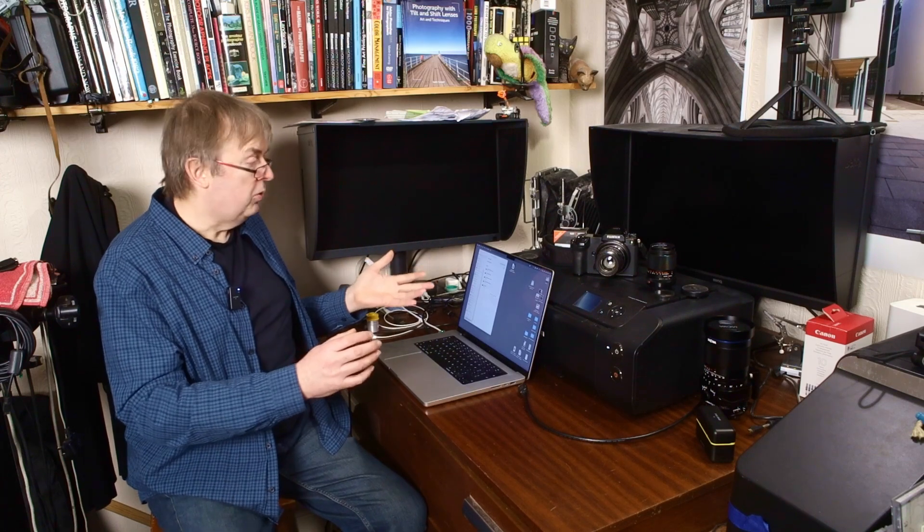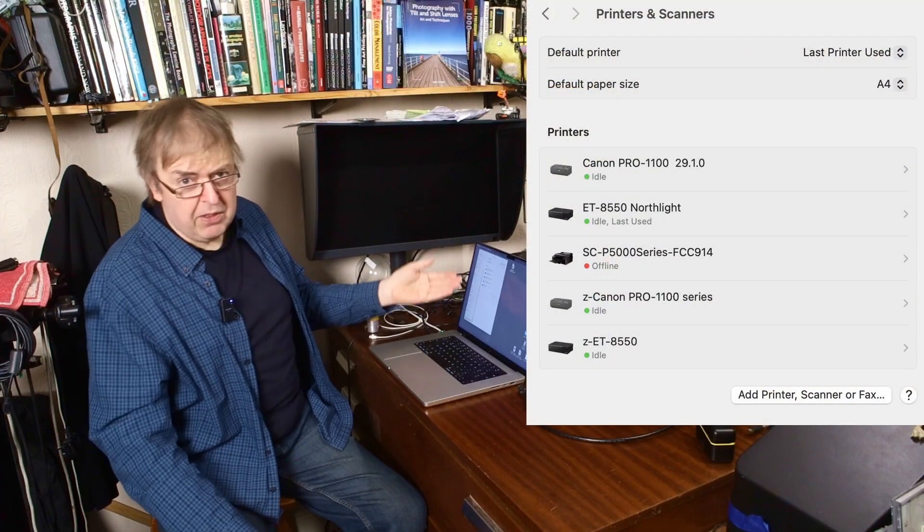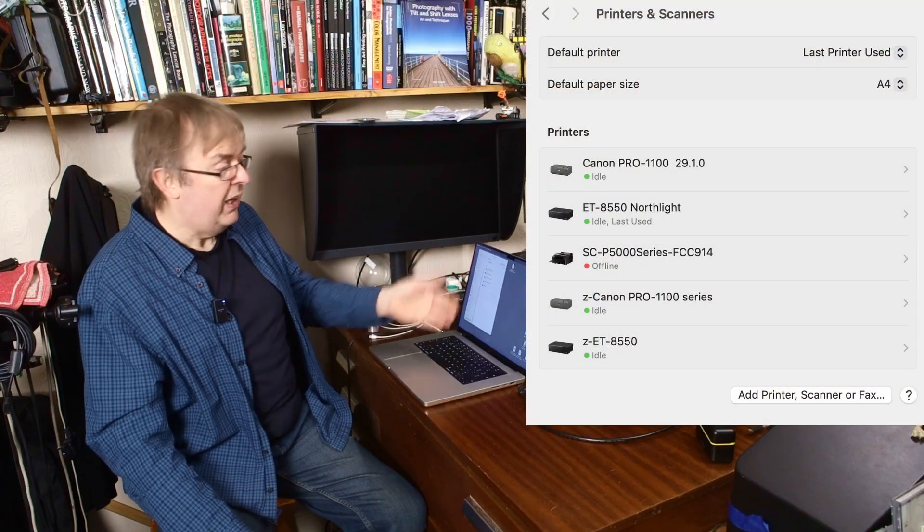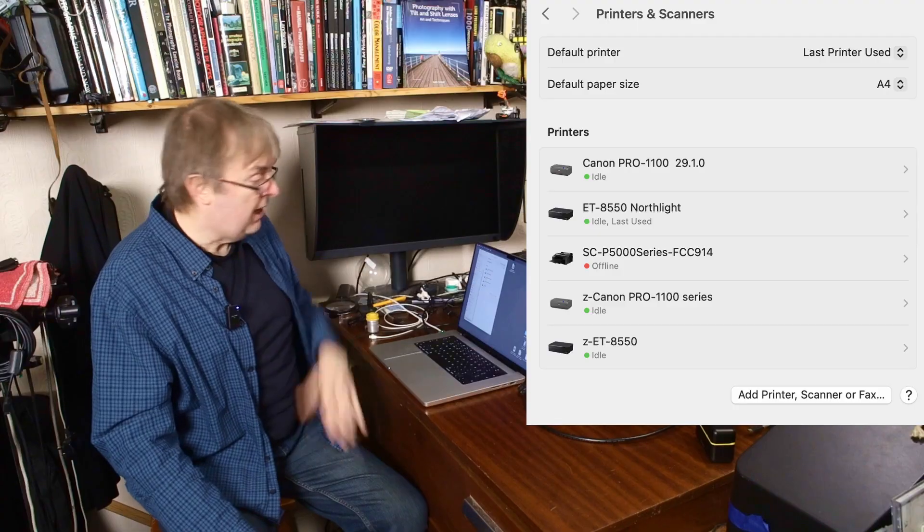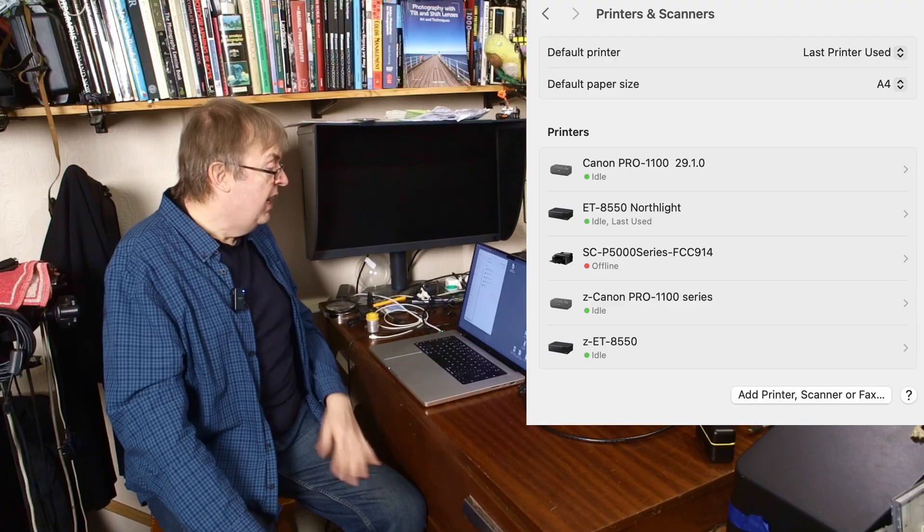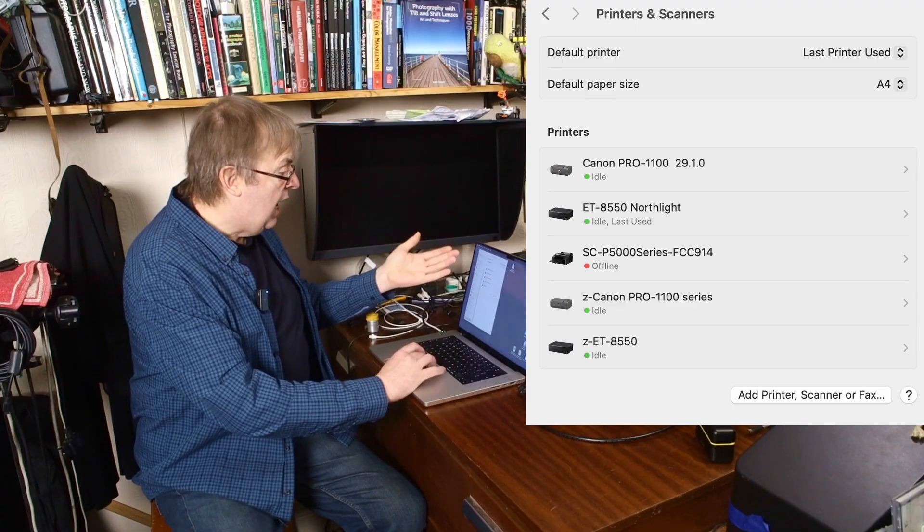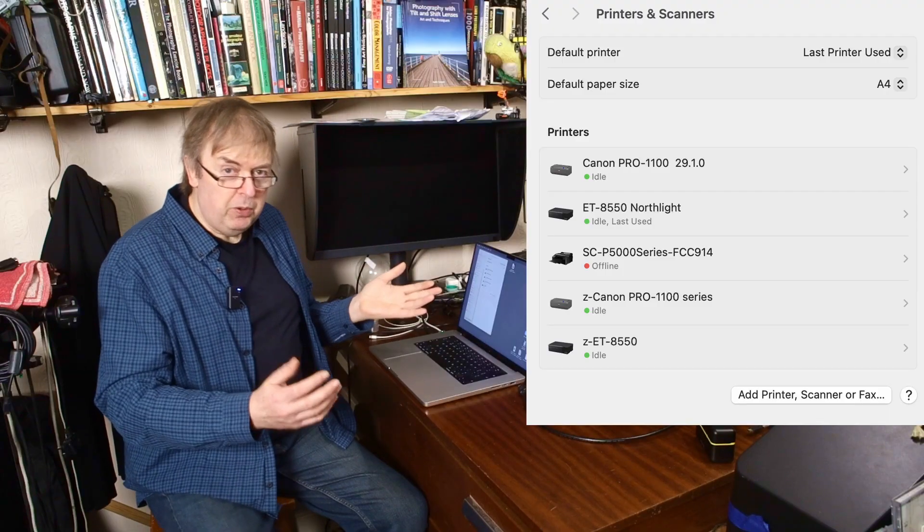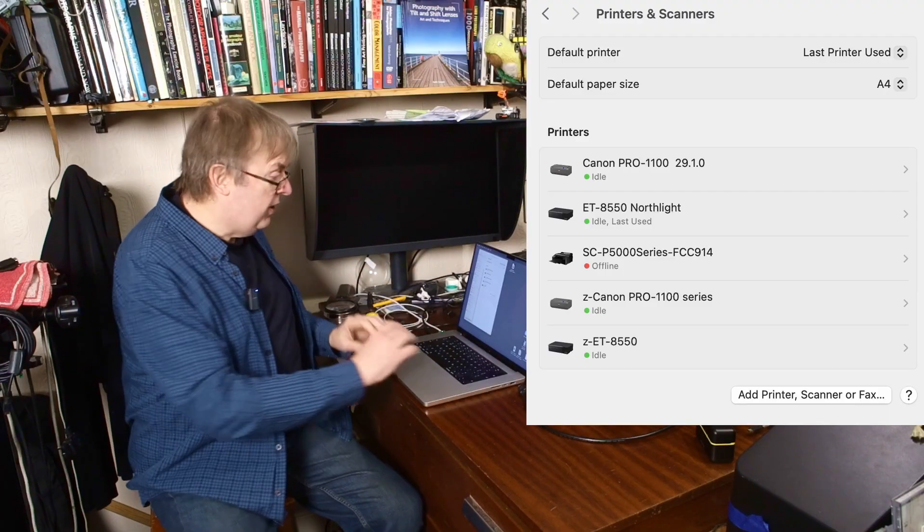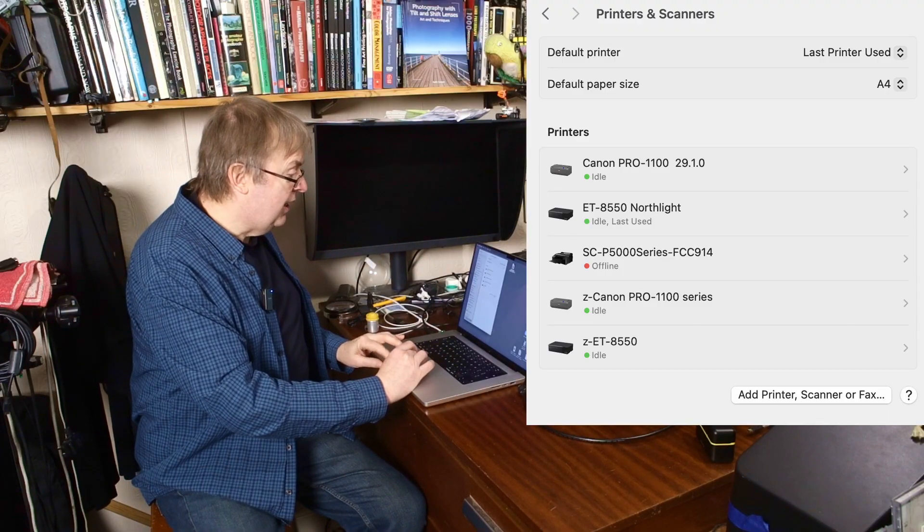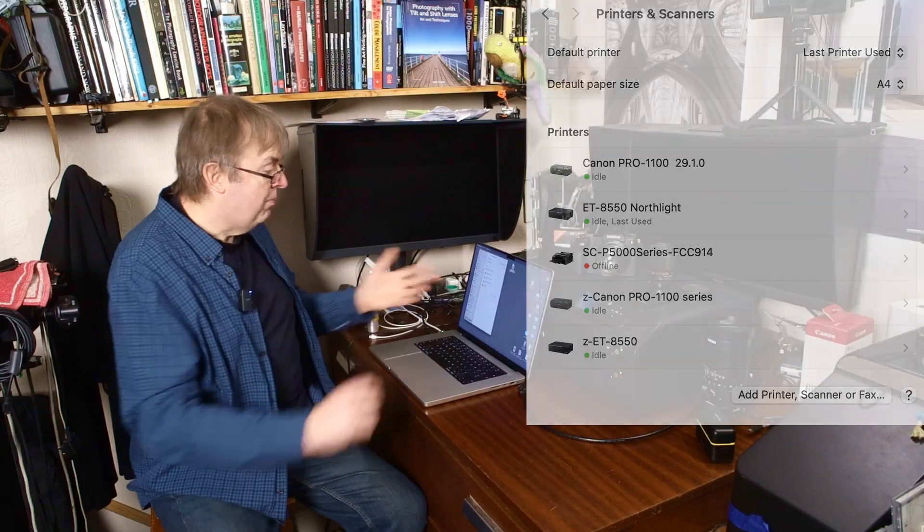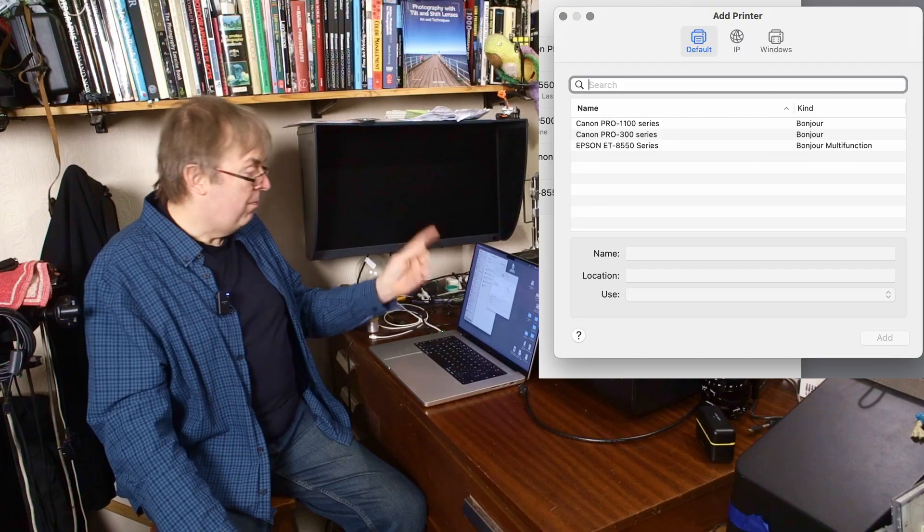So I've got the driver installed. Go to the default printers, scanners set up here and I've got various other printers that I've got installed on this system from testing I've been doing. I'm just going to go to, this is what people do and this is why it works out wrong. I'm just going to go add printer scanner fax.